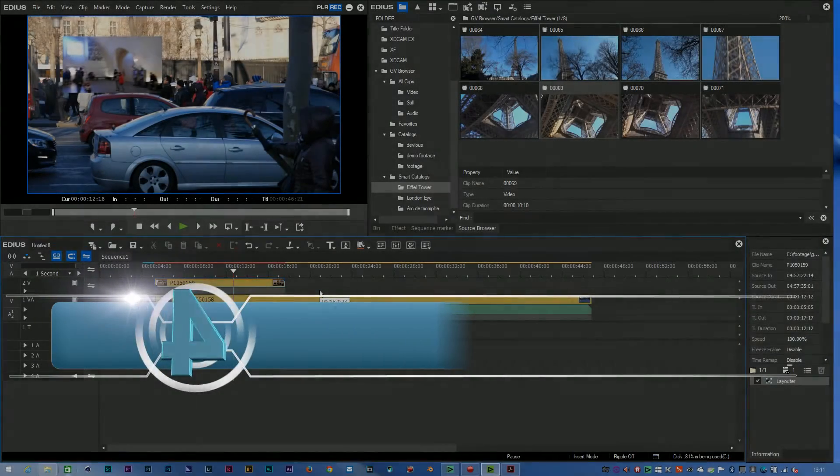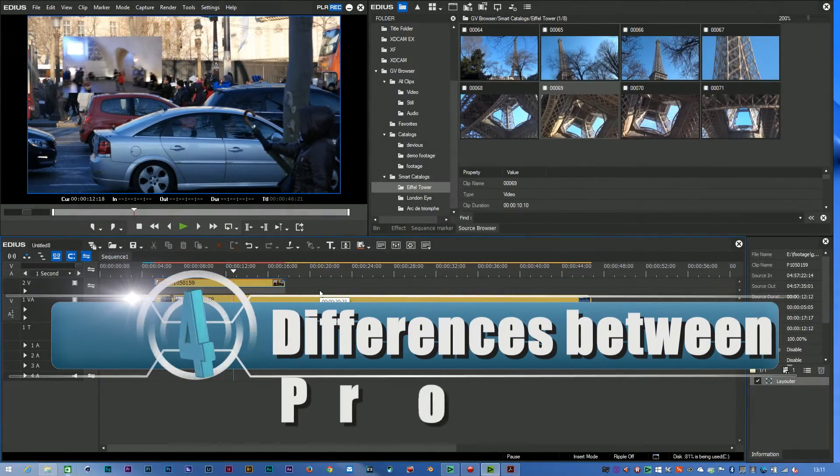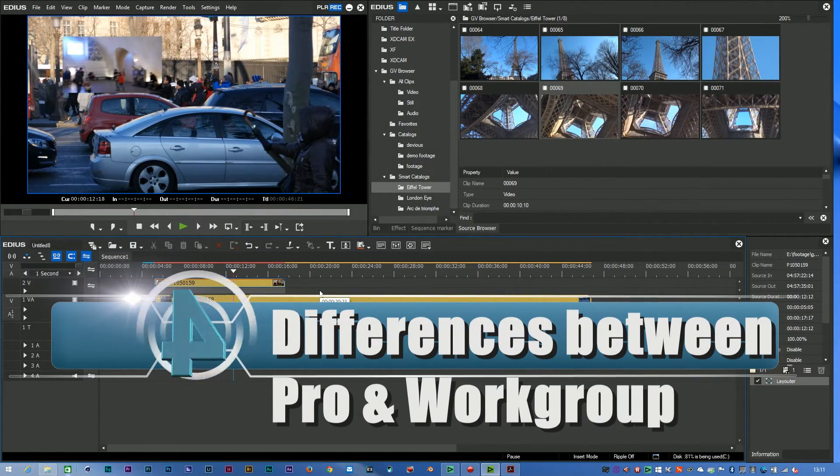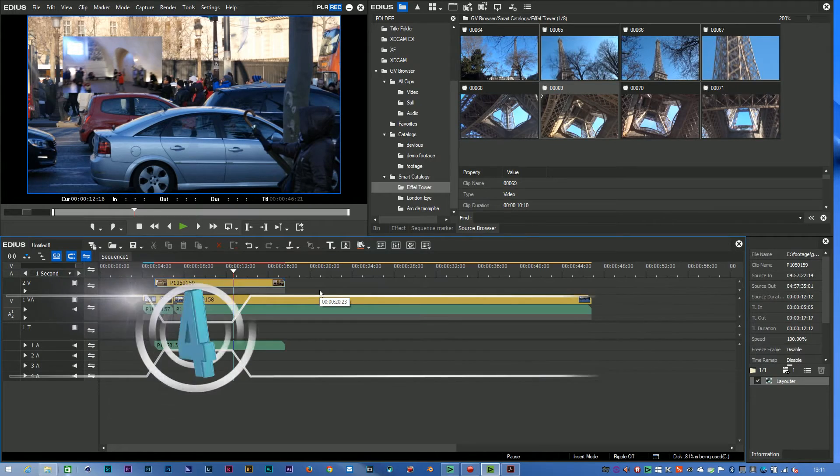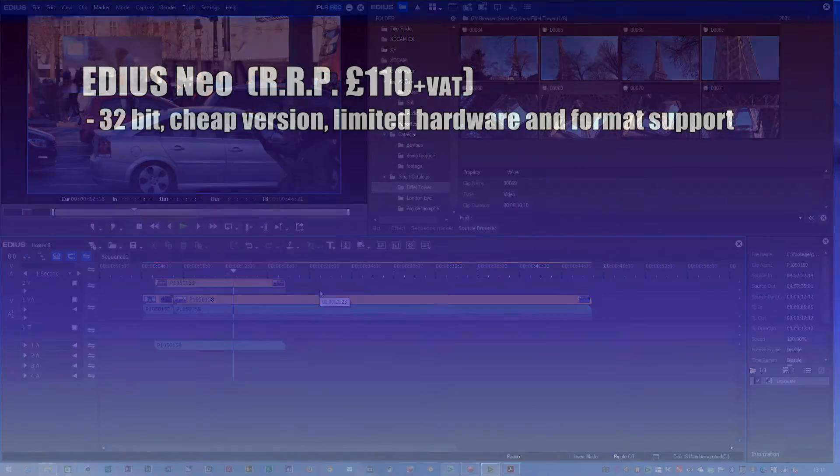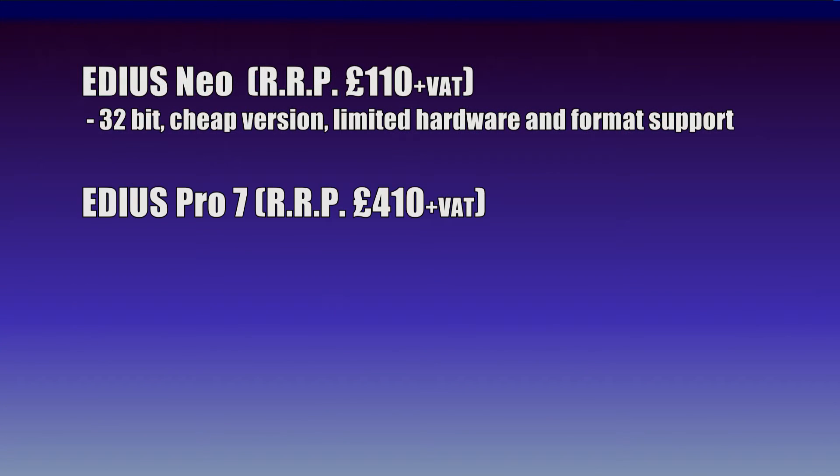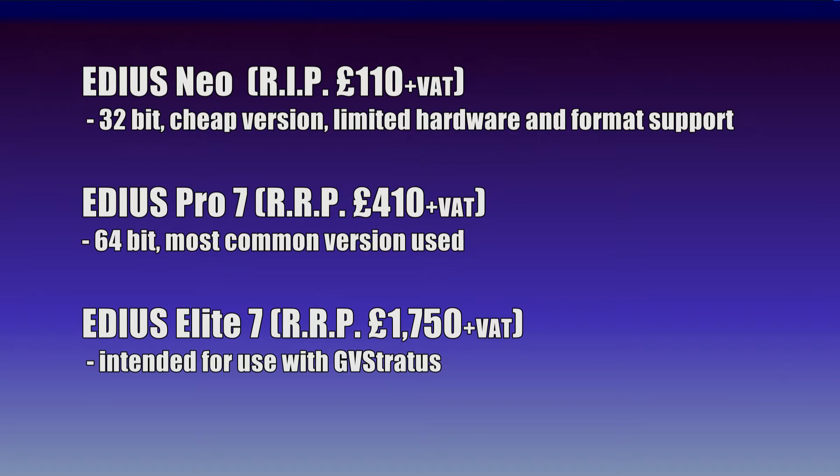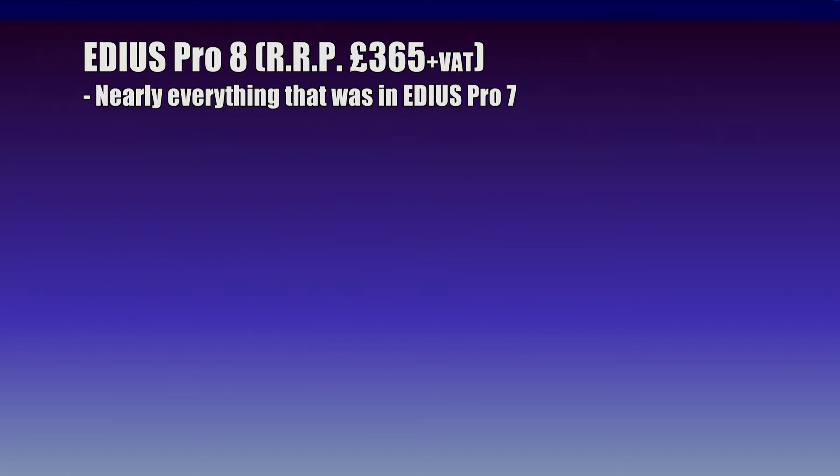The other thing worth mentioning about EDIUS 8 is that there are two versions. We've had two versions of EDIUS for quite some time, in fact we've had three versions. We've had EDIUS NEO, EDIUS Pro and EDIUS Elite. EDIUS NEO has always been a cut down quite cheap version and that has now finished, that's no longer available. So we've only got two versions now, EDIUS Pro and EDIUS Workgroup.